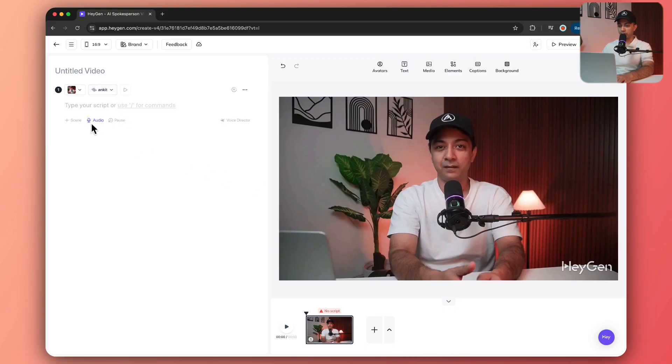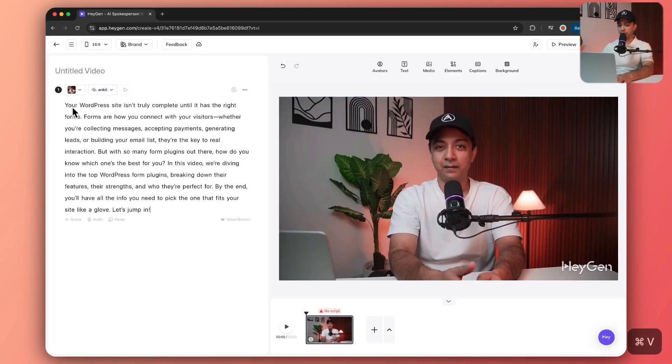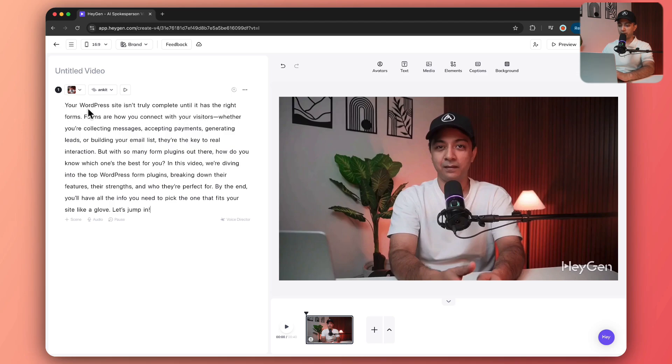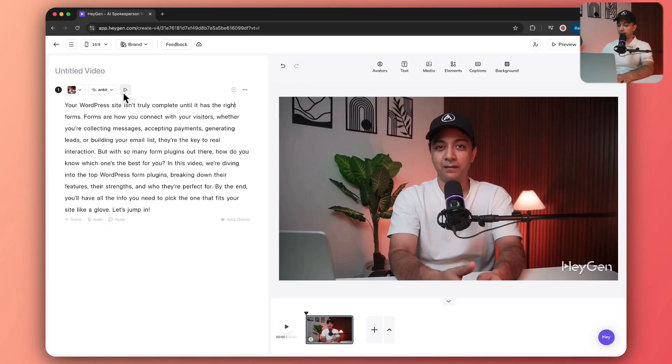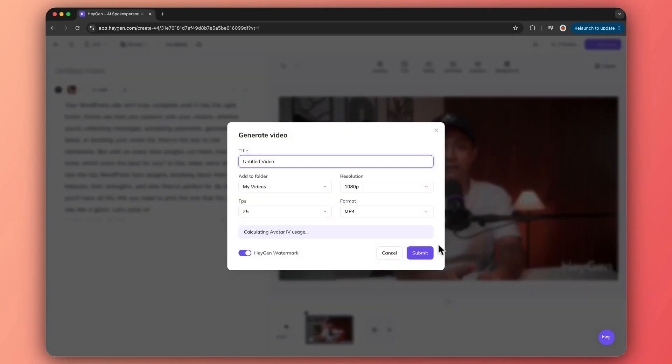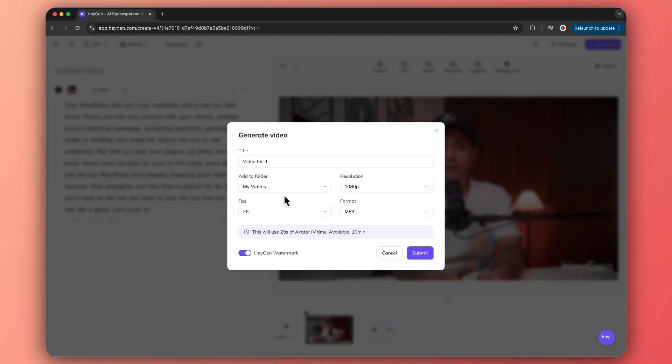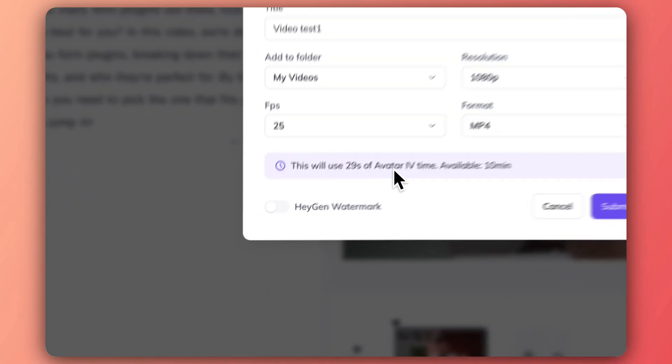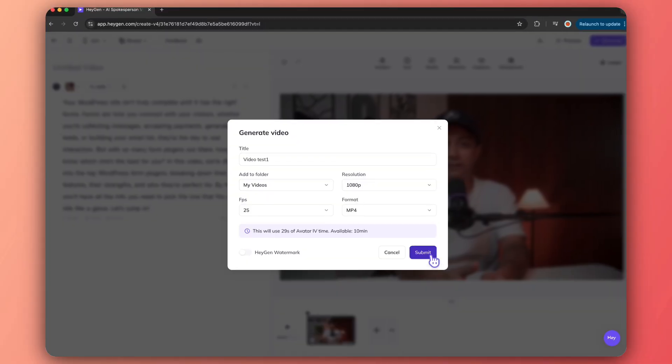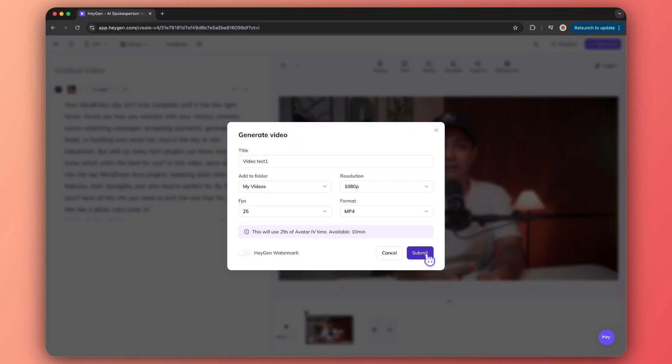I have the script. Let me paste it here. It's just a paragraph just to test how it works. The script looks perfectly fine. Let's see how it goes. I'm going to leave everything as it is and click on generate. Let's give it a name and I'm going to remove the HeyGen watermark, then click on submit.